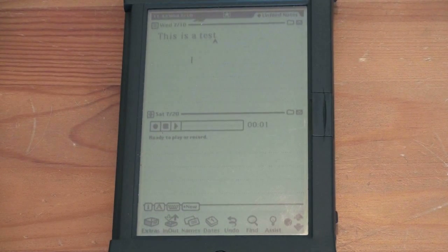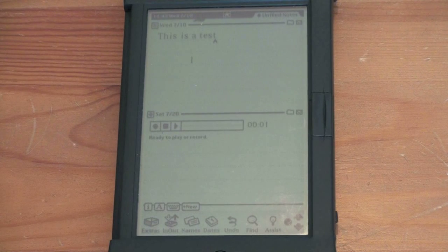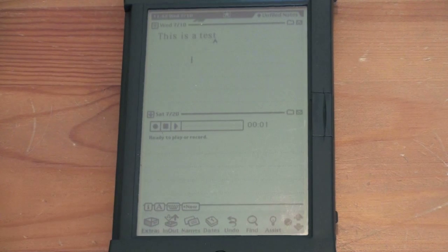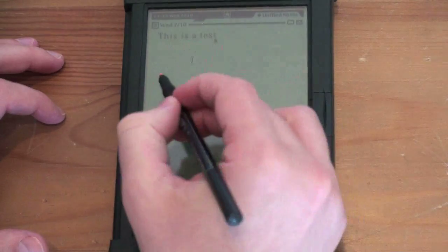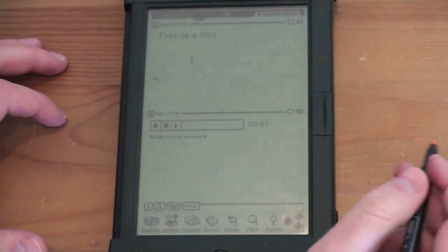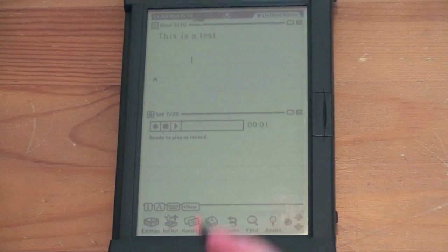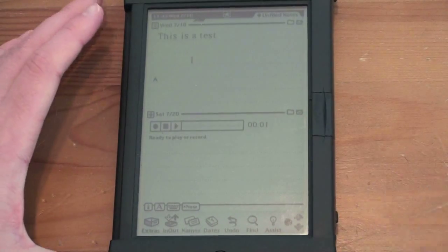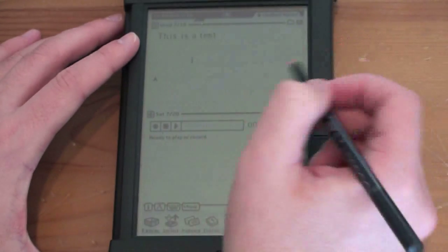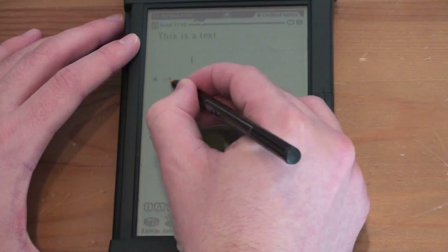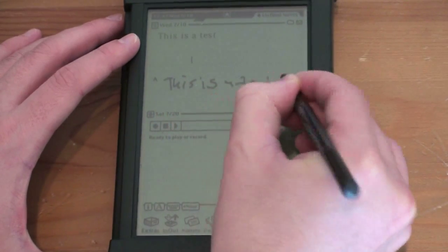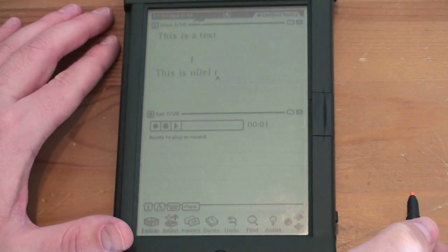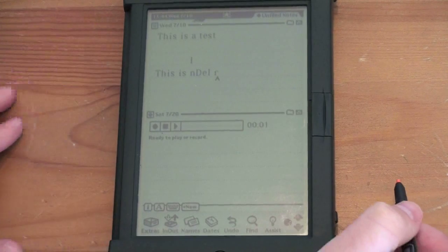You can change this to use cursive or regular handwriting. My handwriting is a mess anyway, so we're going to stick with this. Let's go ahead and write something different. We'll start it down here, and I'm going to try and write messy so we can see if it makes a mistake or two. And we'll write this as a test again, sort of as fast and as sloppy as I can.